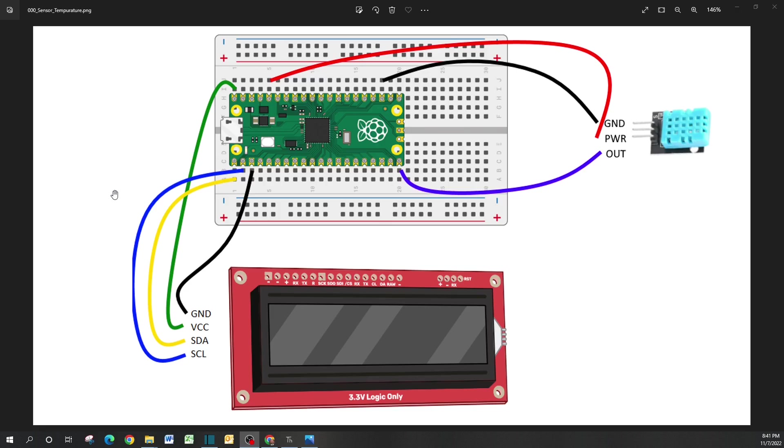We're just going to focus on the code in this video, but obviously you'll need the Raspberry Pi Pico, some jumper wires (they're all going to be male-to-male), the LCD, the DHT11 sensor module. Let's jump into the code.